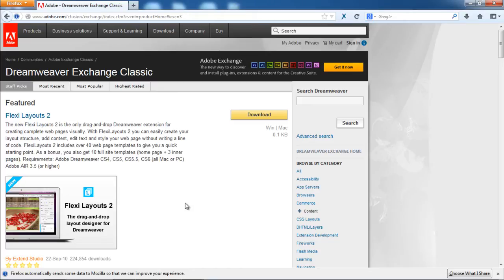In this video, we will show you how to add a Dreamweaver extension to your website. Over here, we have logged on to the Adobe website from where we're going to download the extension.